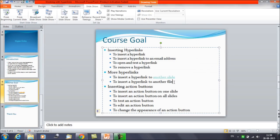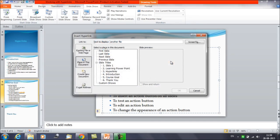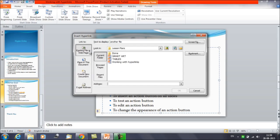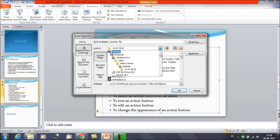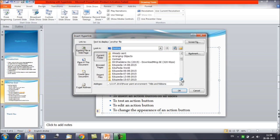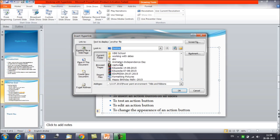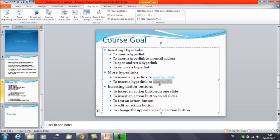Next we'll discuss inserting a hyperlink to another file. Select the text, right-click, and click 'Hyperlink.' Choose 'Existing File or Web Pages' — it shows you a list of available files, or you can browse to any location. You can link to any other file. For example, I have a movie file here — 'Animation Independence Day,' a short movie. Select it and click OK. The text is now linked to that file.